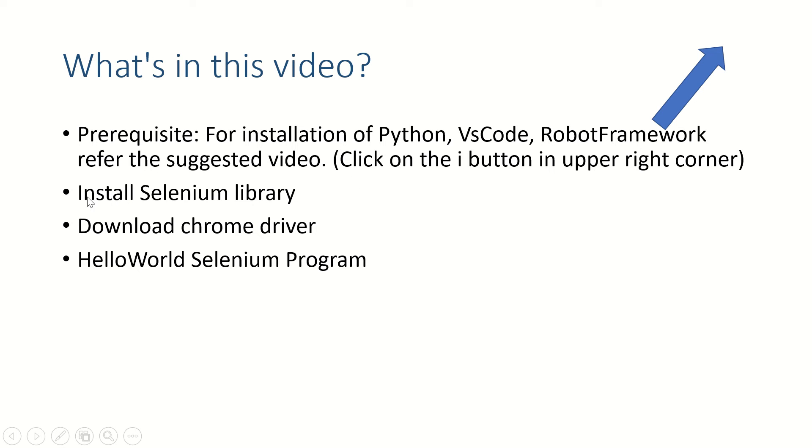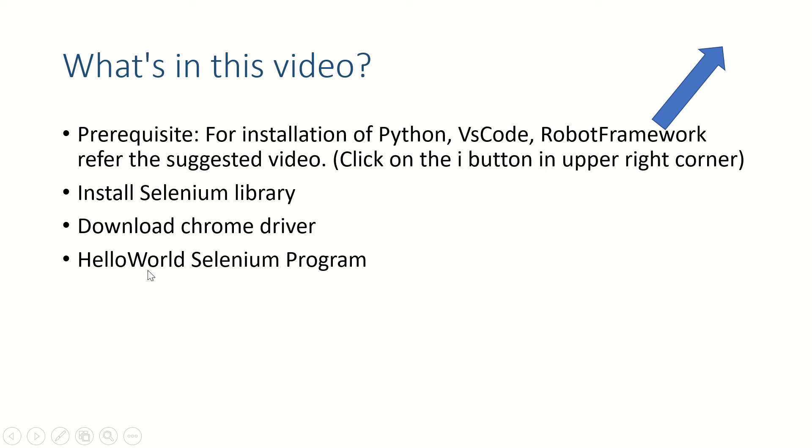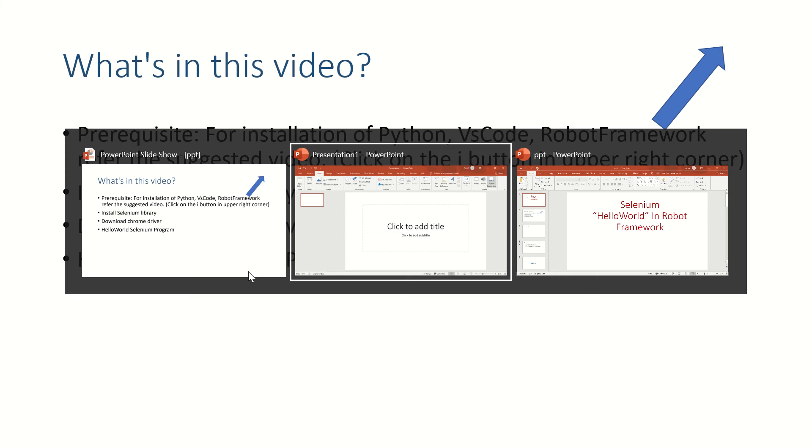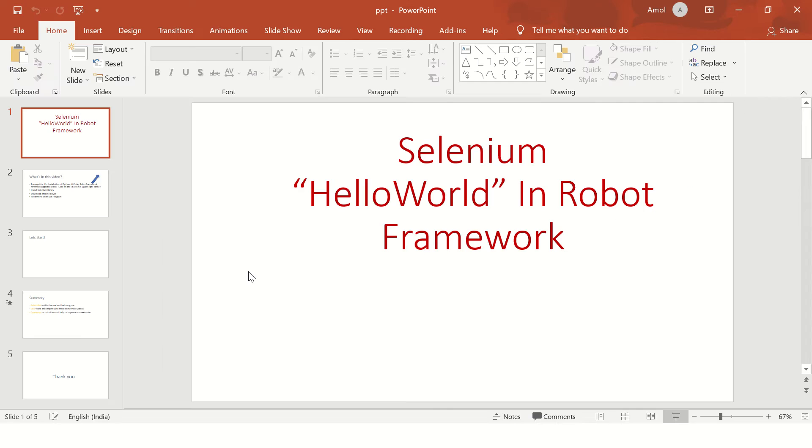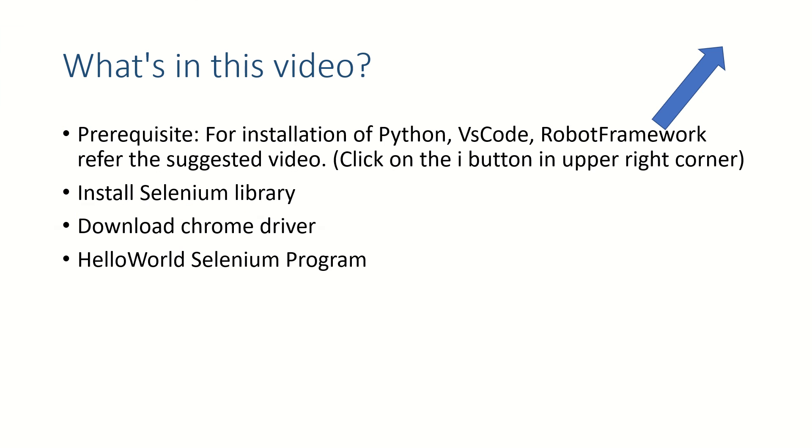In this video we are going to install Selenium library, which is a prerequisite for our Hello World program, and then we are going to download Chrome driver. Then we will execute a simple Hello World program for Selenium in Visual Studio Code. All right, let's go to command prompt.